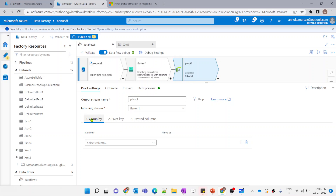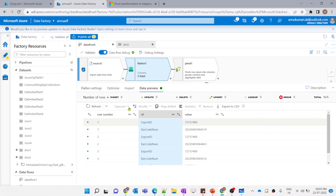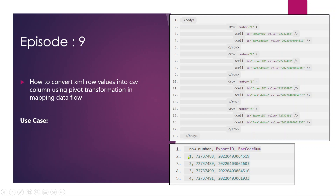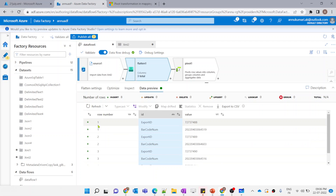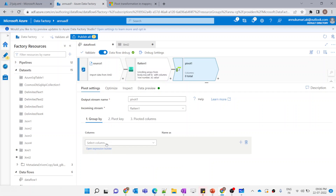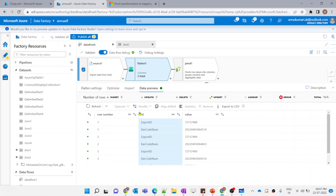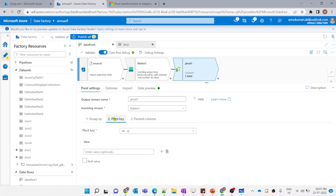Basically, pivot is an aggregate transformation where we need to use some aggregate function to create the pivot columns. We need to group by using some columns. For each row number in the flatten output, there are two records, and we want to convert it into one record. So we will group by using row number — wherever there are the same row numbers, we will group them into one record. Let me choose row number in the group by column option. In the pivot key option, we need to select the column whose values we want to treat as the new column names — that is the ID column.